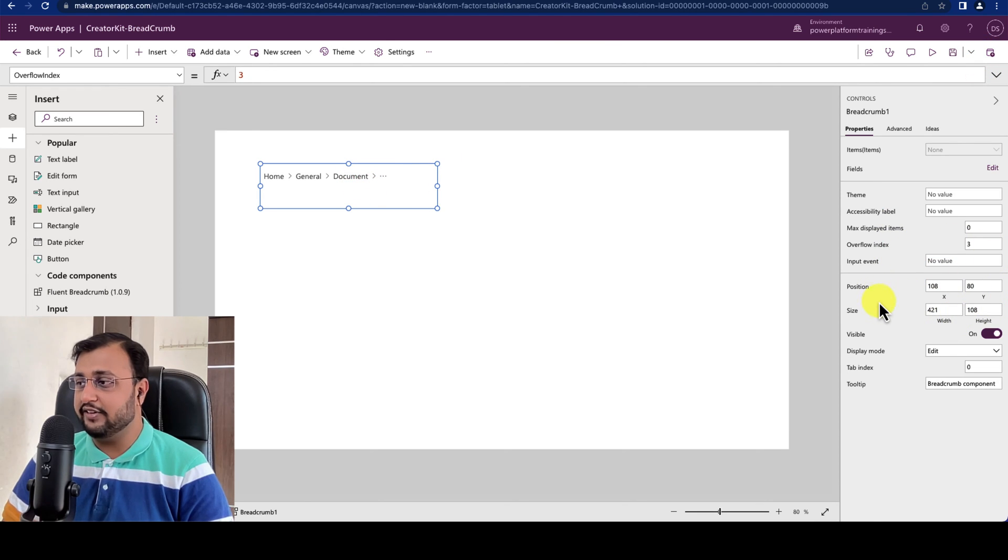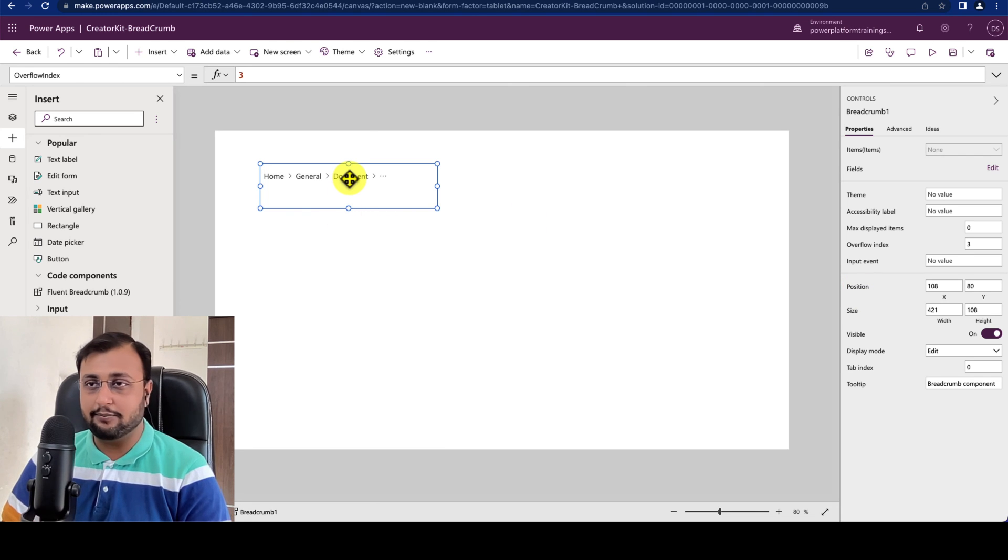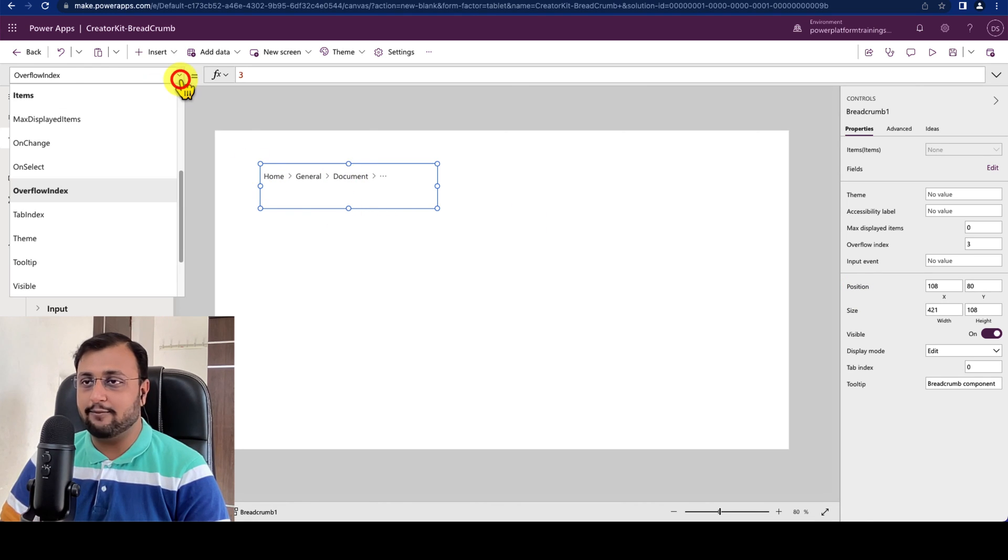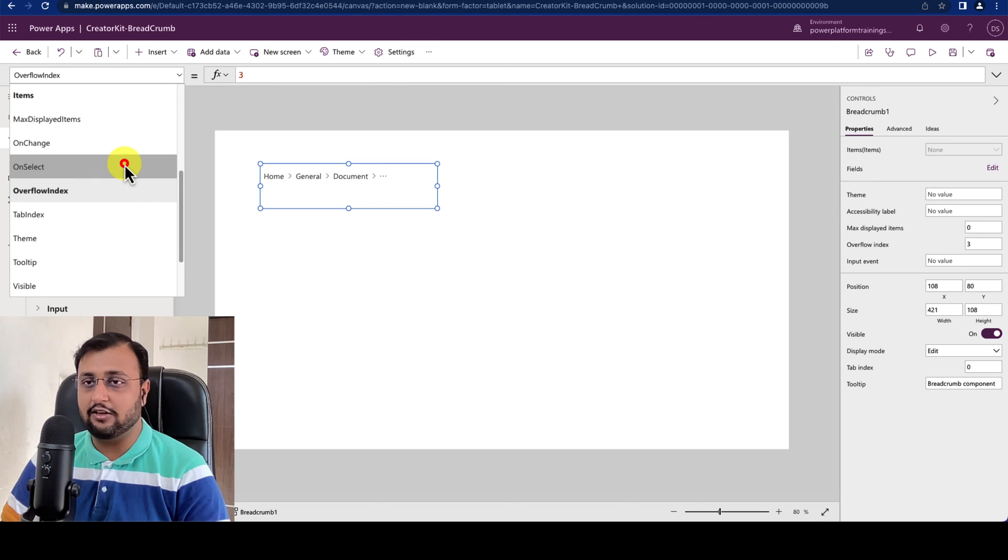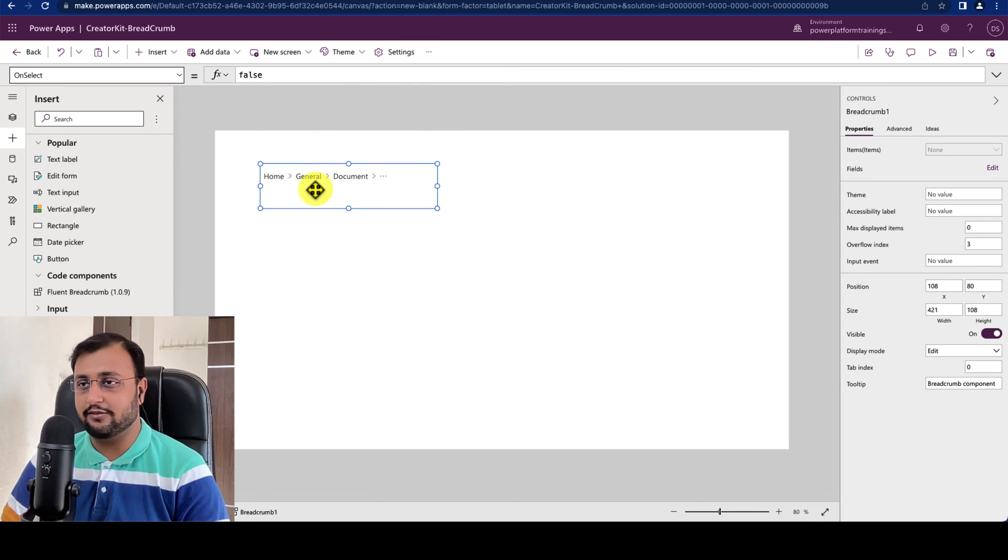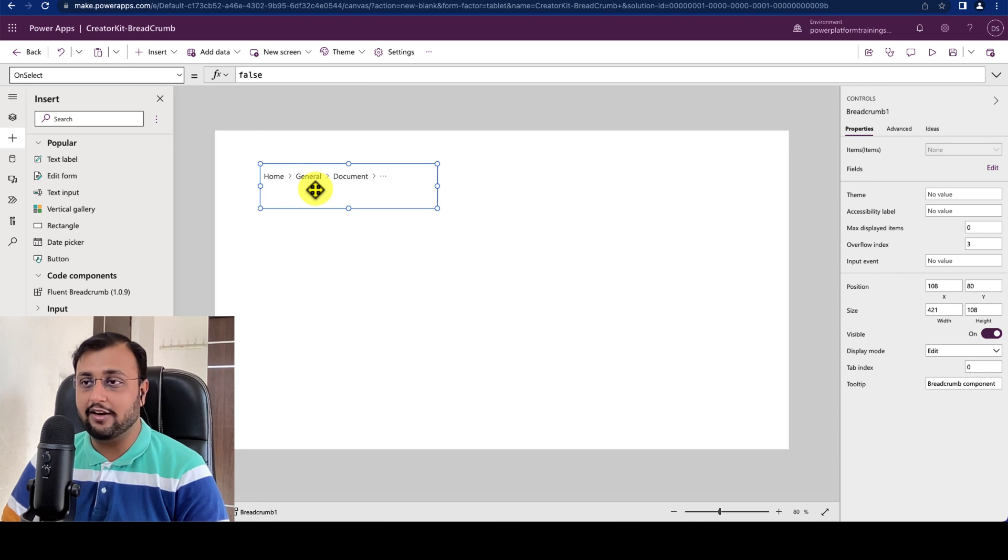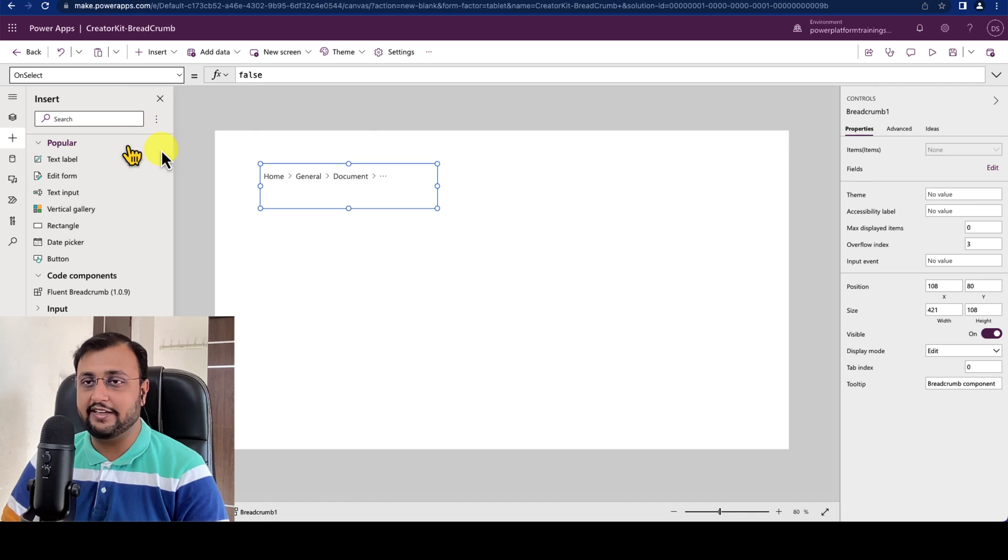Then we have another property called onClick property. So let's say I am selecting my Breadcrumb and there is a property onSelect. So onSelect is something which is responsible for whenever you click on any element of the Breadcrumb where you want to redirect yourself.